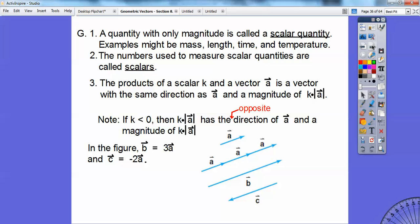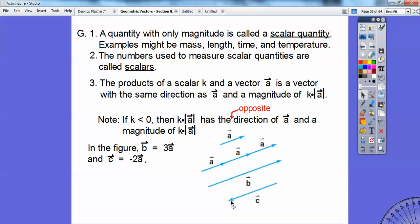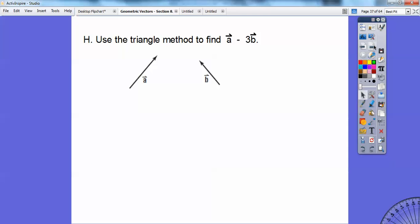So here we have a figure — vector b is 3 times vector a. Can you see vector a here, and here's 3 times a: 1, 2, 3. Here's vector b — it's the same length, so it has the same magnitude and it's going in the same direction. Vector c is negative 2 times a. The negative makes it go in the opposite direction, and this is twice the length of vector a, so it's twice the magnitude.